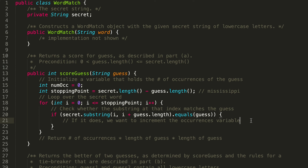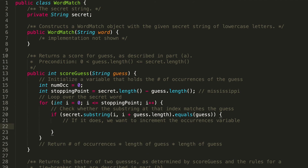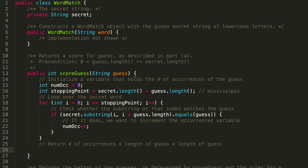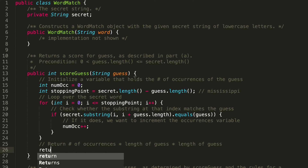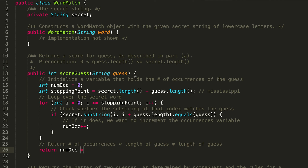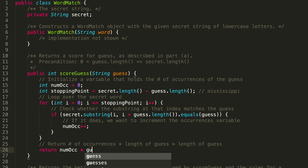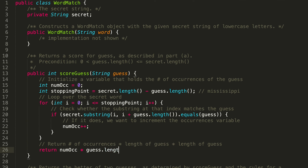If the substring equals guess, we know we found an occurrence of that guess in our secret word, so we say numOcc++. That's it for our for loop. Once the loop works correctly and the bounds are right, we return the score: return numOcc * guess.length * guess.length. That is the solution to scoreGuess.